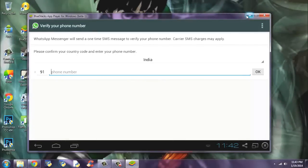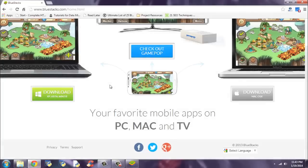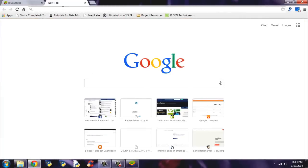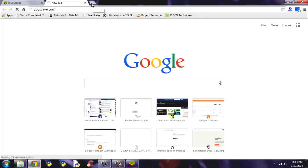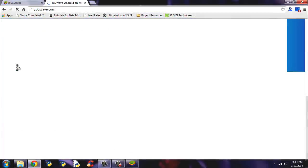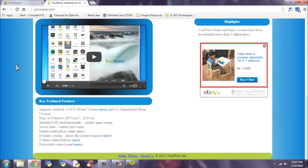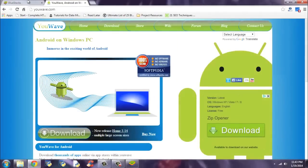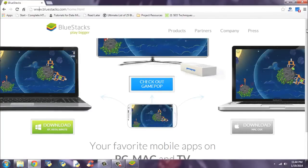You may wonder if this is the only method to install WhatsApp on PC — no it isn't. You can also visit uwave.com, and there you can also install Android applications on your PC. It's similar to BlueStacks software, but my recommendation would be to choose BlueStacks. I hope this trick helped you. Thank you.